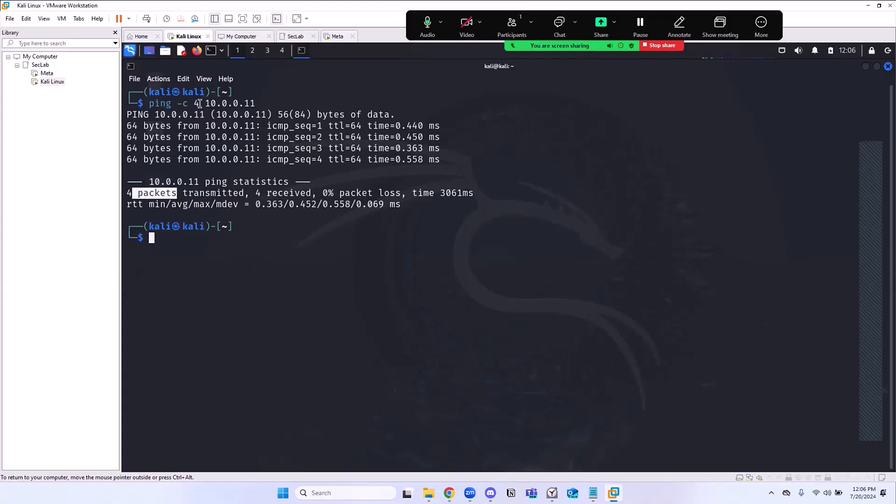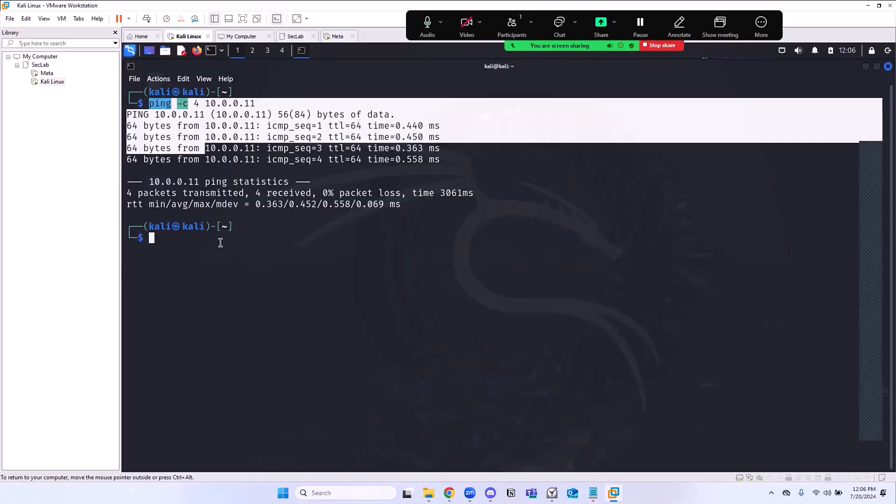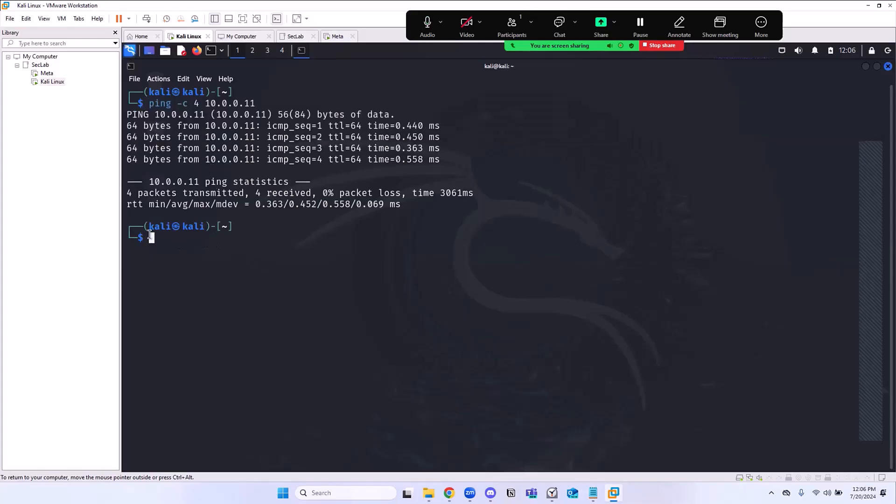You're like, okay hold on a minute, how do I know this is successful? Well look, four packets were sent. Because I said just send four things. Four packets were sent, four were received, zero packets were lost. That's how you know these two computers are talking to each other. Fantastic. So one last thing that I want us to do - this is the basic lab setup. This is pretty much done.